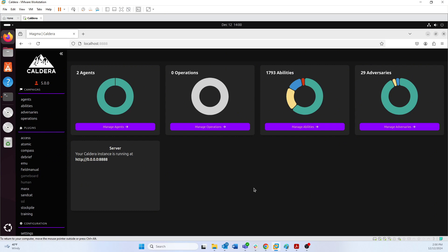We've talked about agents, abilities, and adversaries already in previous videos. To run an operation you basically need all three of those things: an agent that's installed on the target, abilities which are the commands that are going to be run, and adversaries — which is a grouping of abilities put into a certain order that makes sense for how an adversary would actually execute that attack.